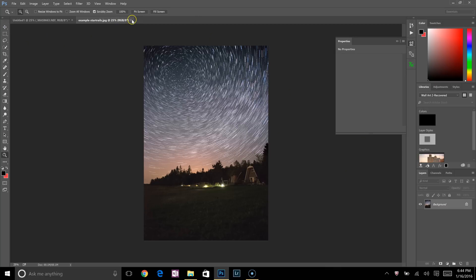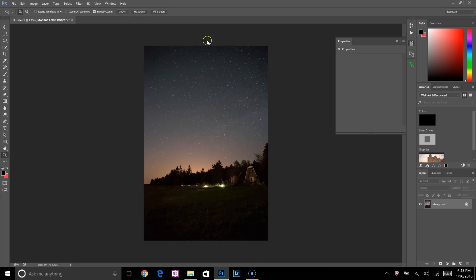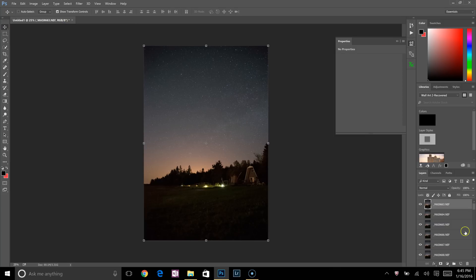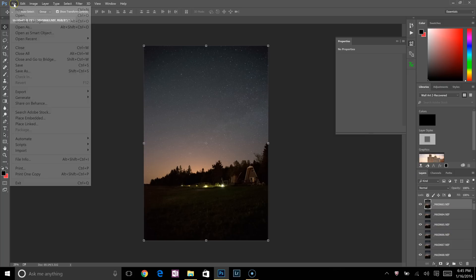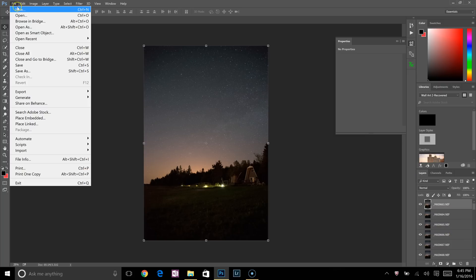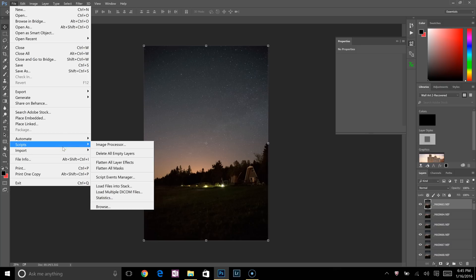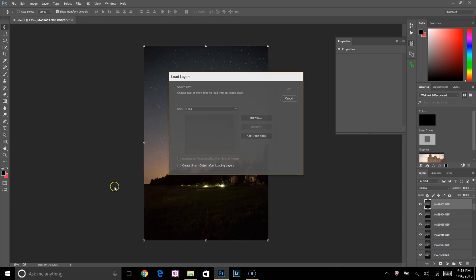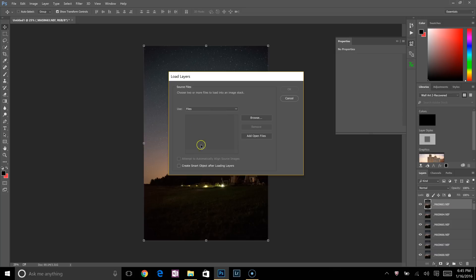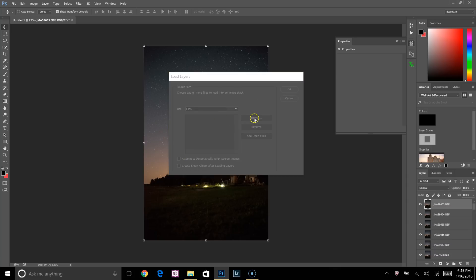I'm going to exit out of this. And this is how we start. I've already imported all my files because I don't want to waste your time waiting for my computer to load these up. So what you're going to do is go to File, all the way down to Scripts, and you're going to click on Load Files into Stack.